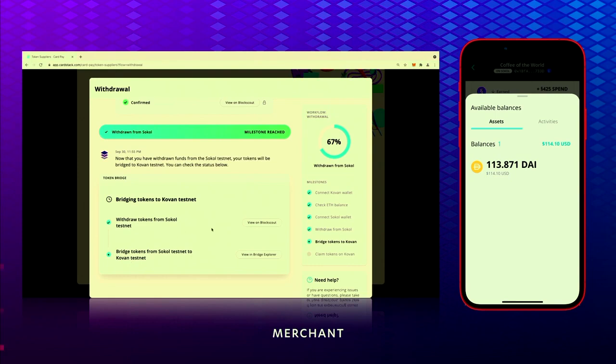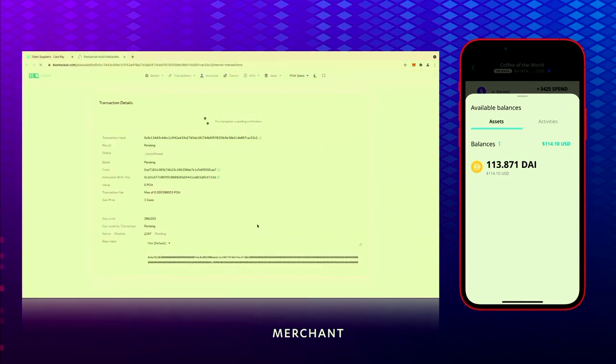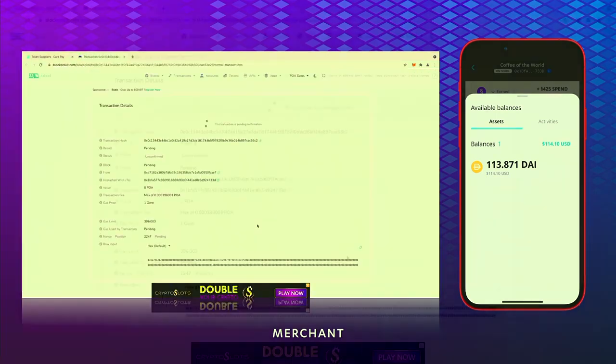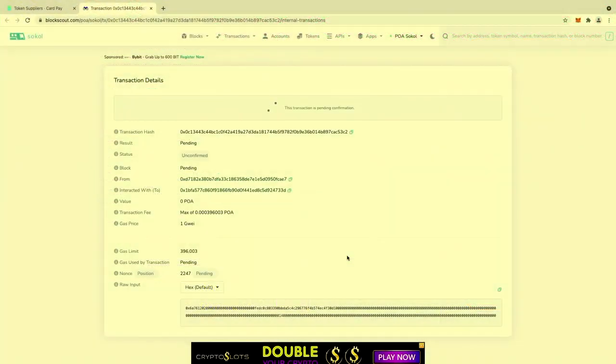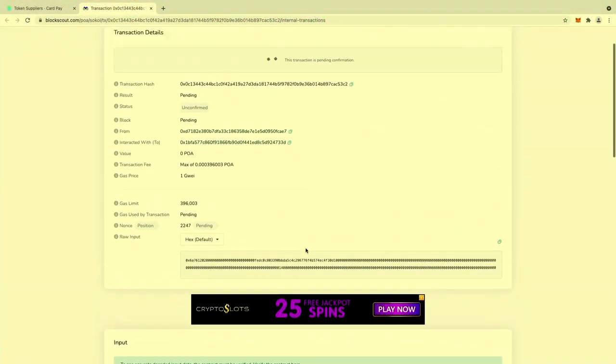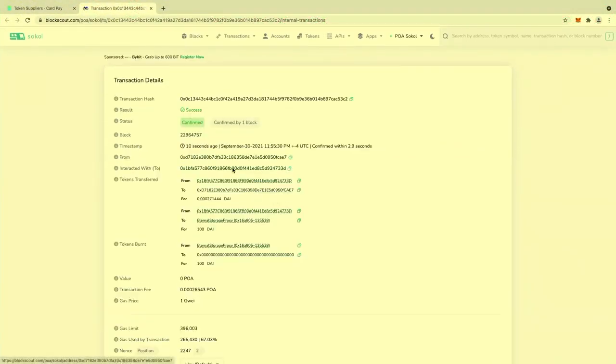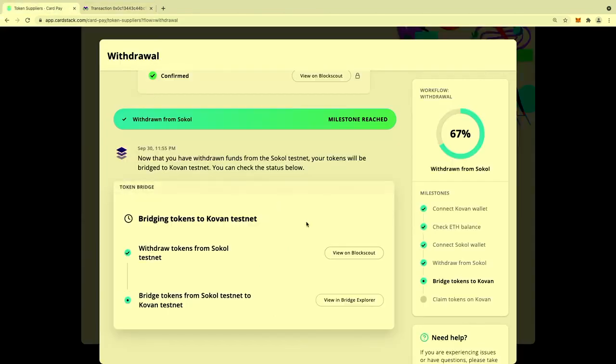It begins the bridging. It executes a transaction on Sokol, which is the actual movement into the bridge. That's completed, and then the next step is the bridge explorer.